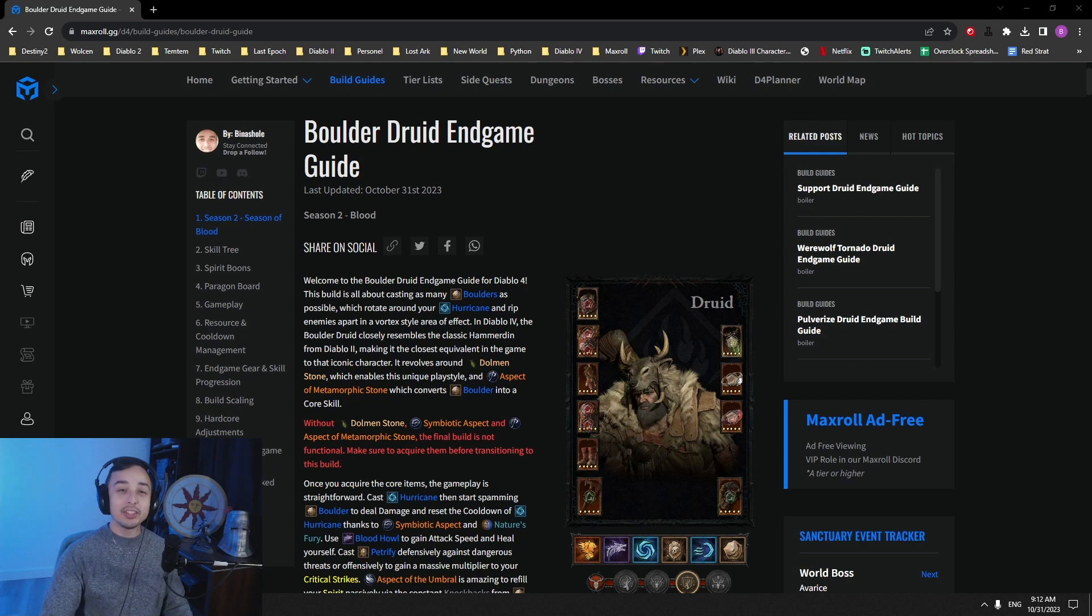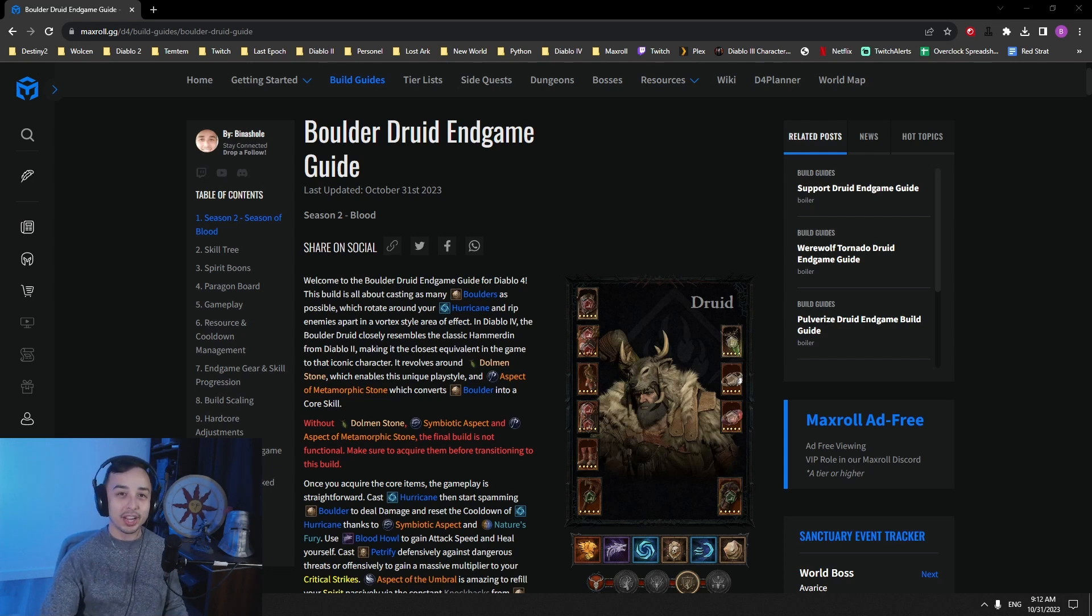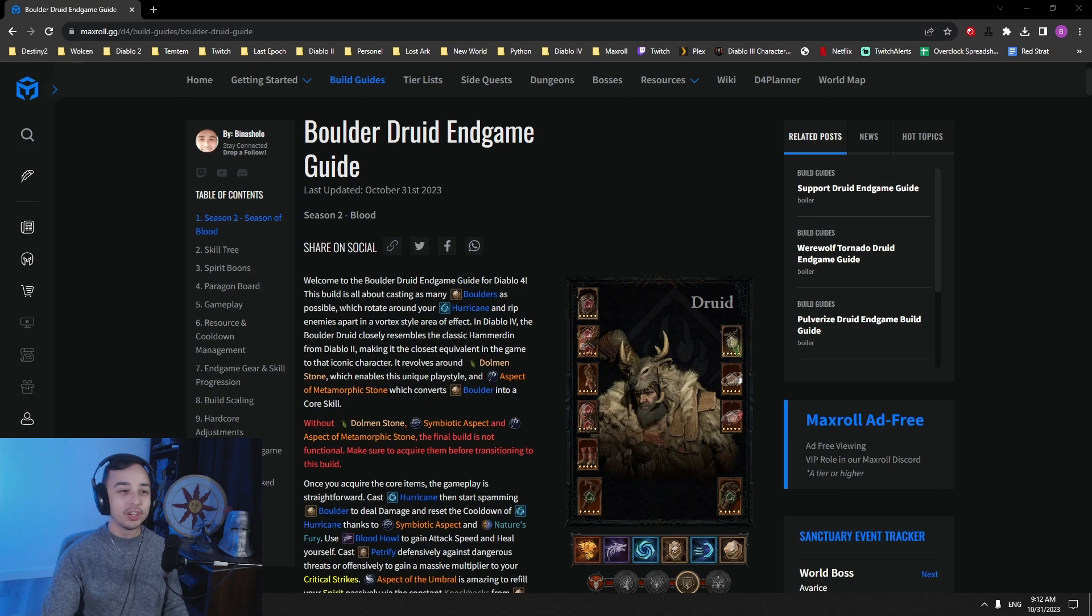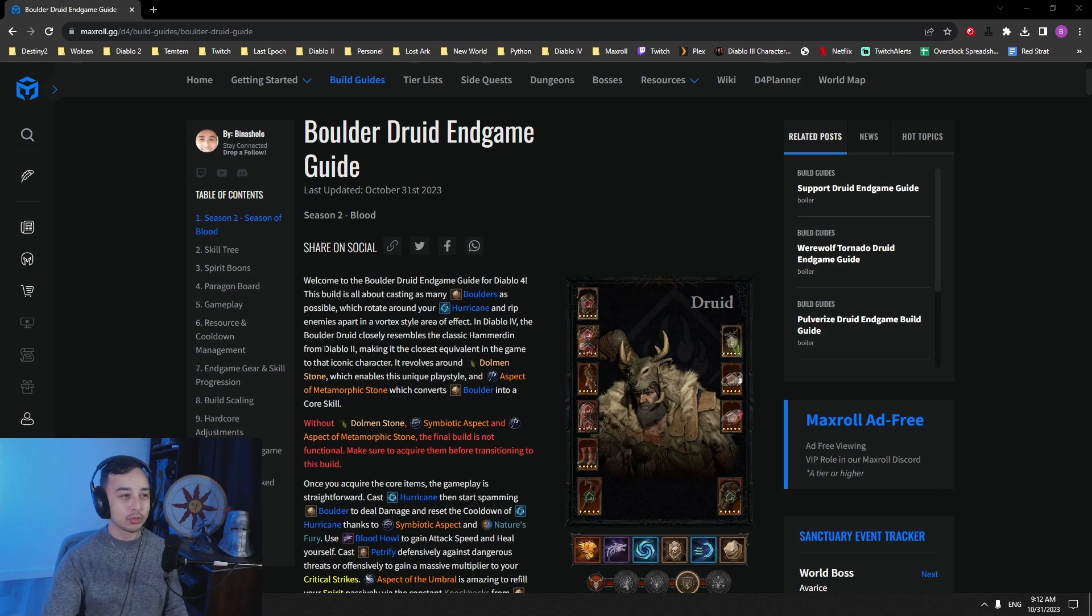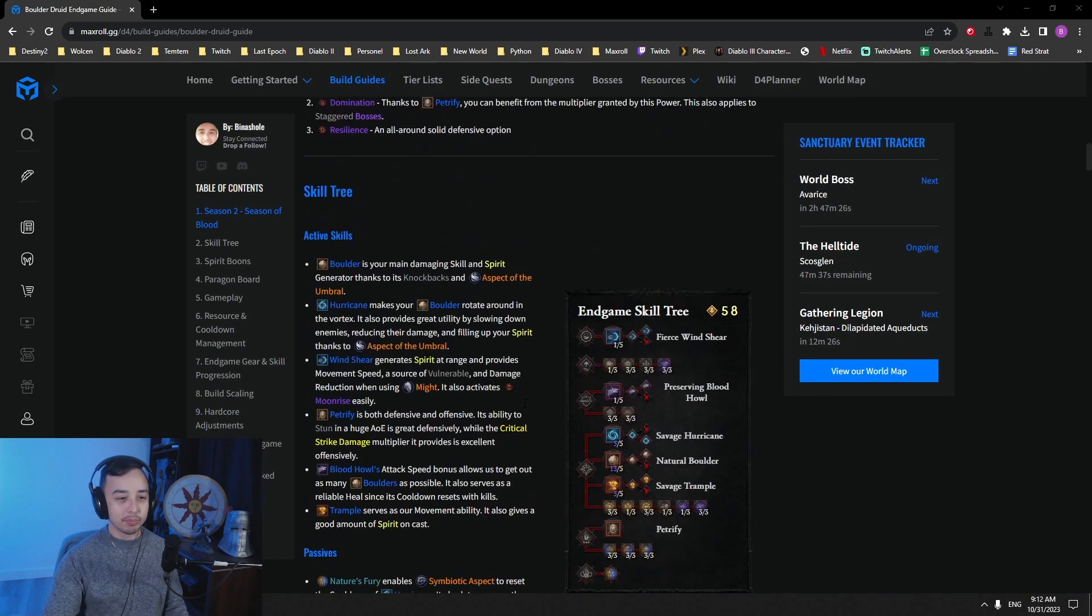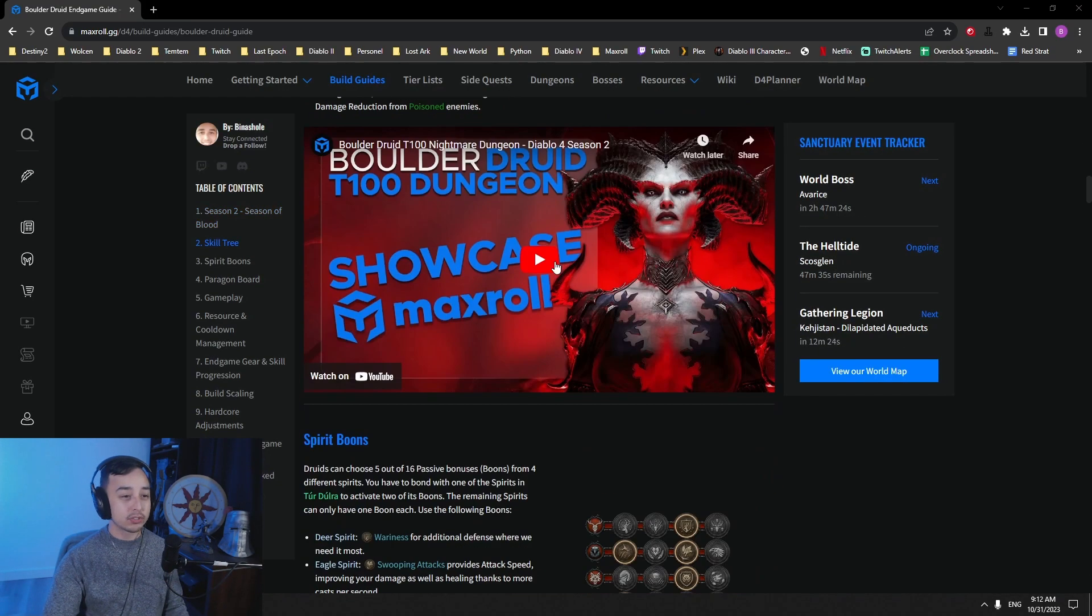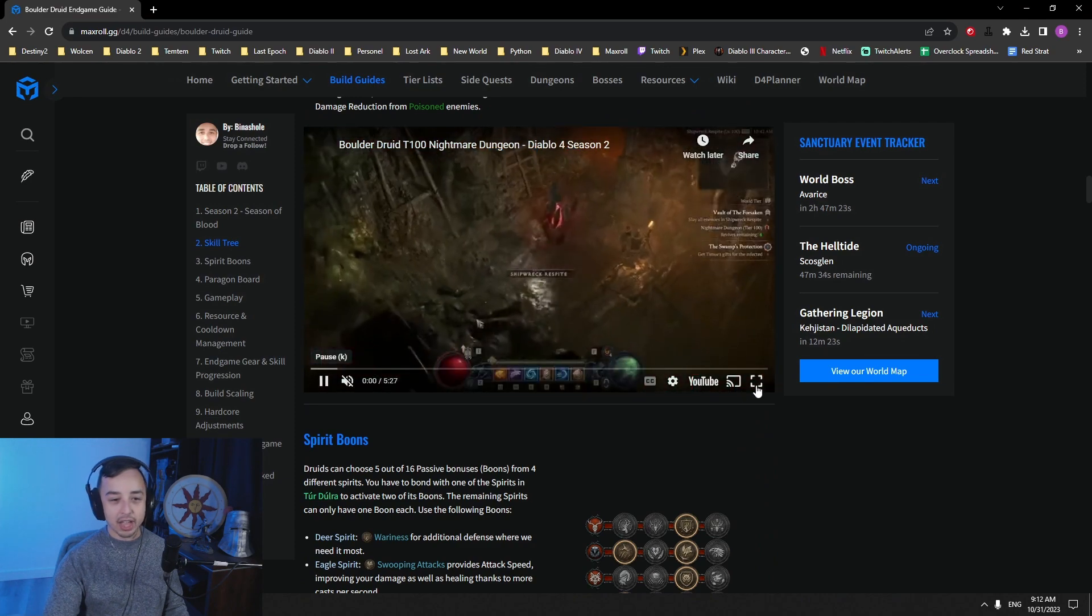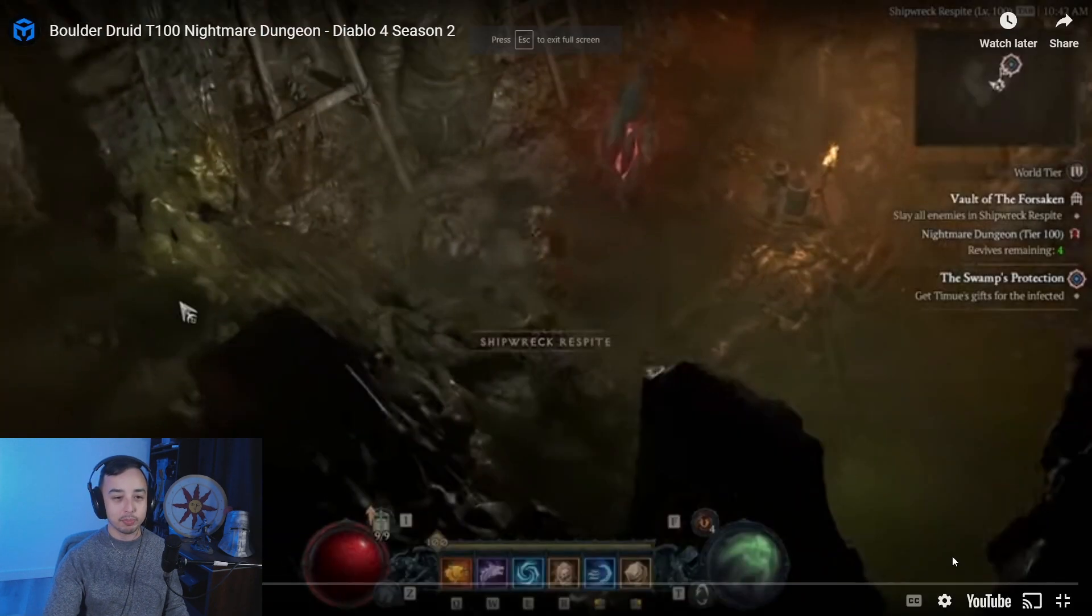Hey guys, it's Bina. In today's video, I want to go over the Druid boulder build guide for Diablo 4. Finally, it's out on Maxroll. Everything's there. There's some gameplay video. Let's first look at how this build actually plays.